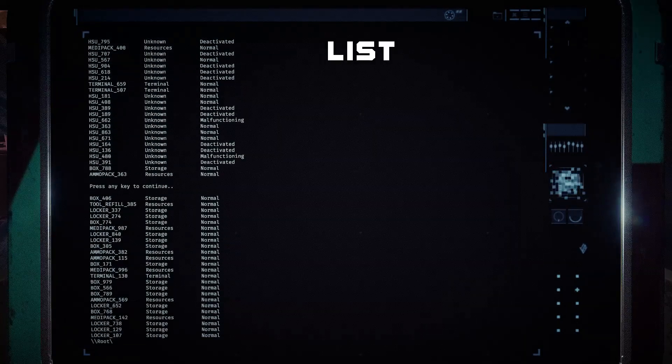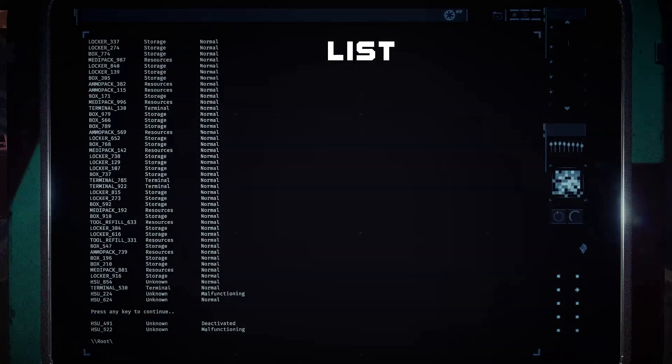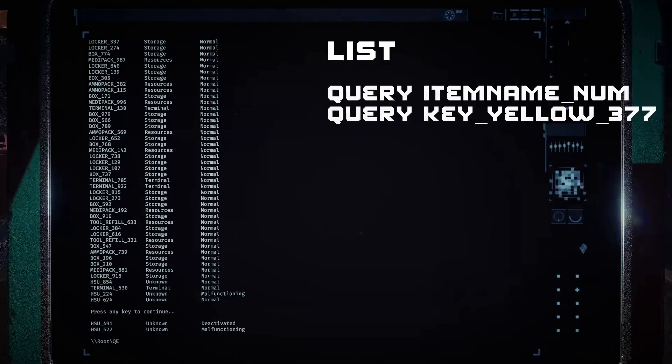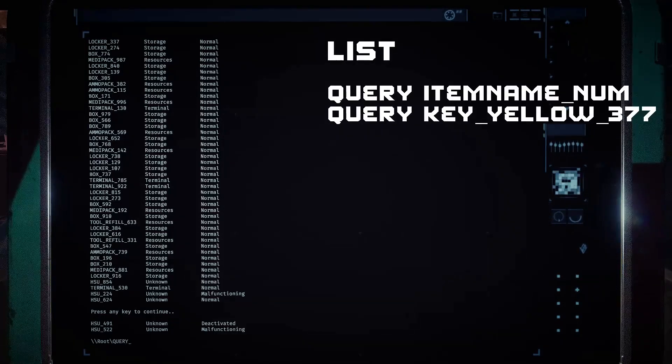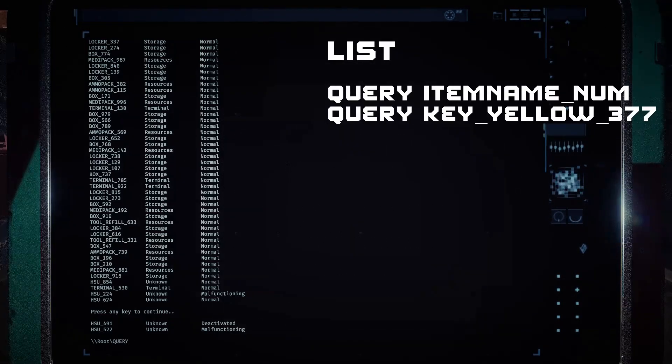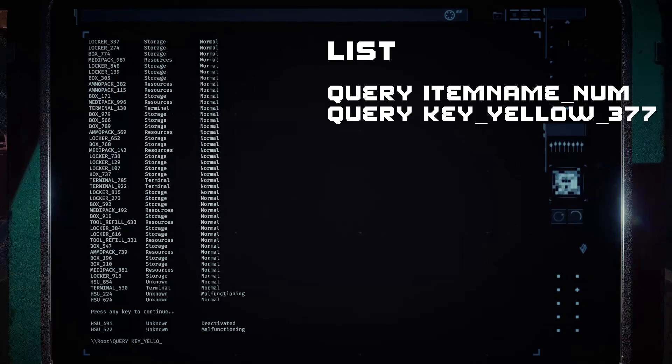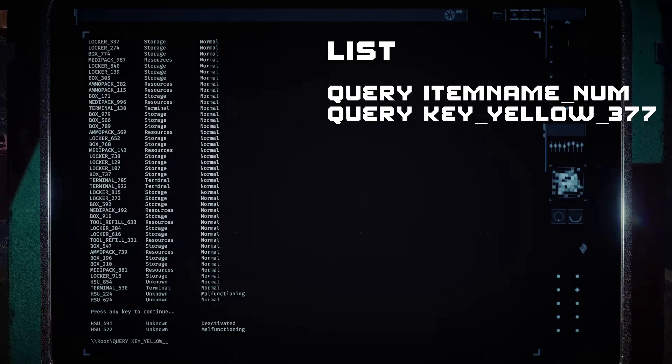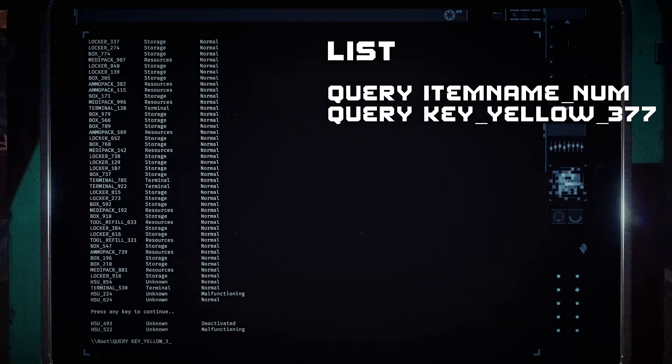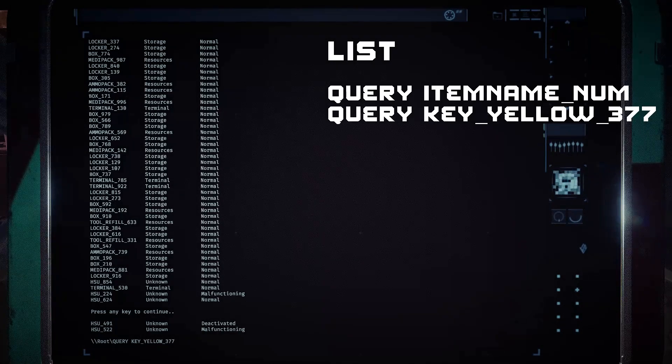After you have the item's name and code you are looking for, type query, the item name including any underscores that was shown, and the code number, then press enter. After a short time the terminal will tell you what zone the item is in.